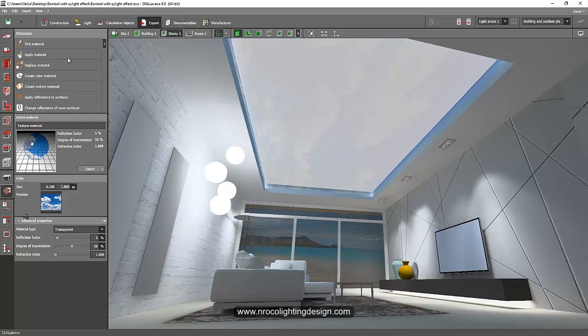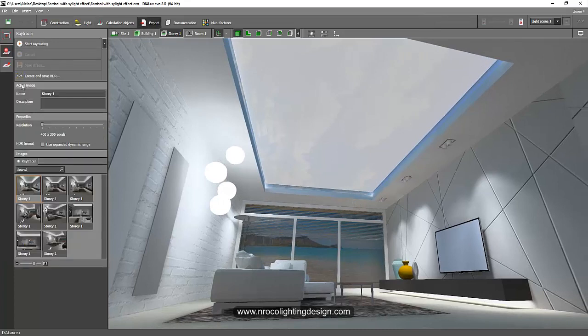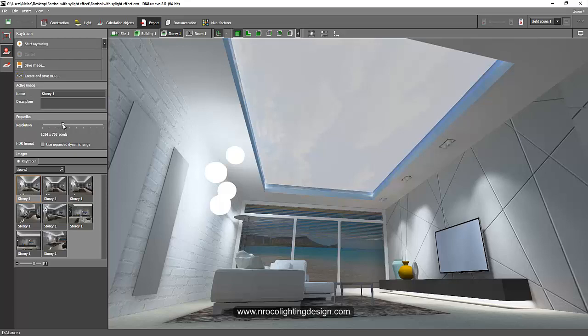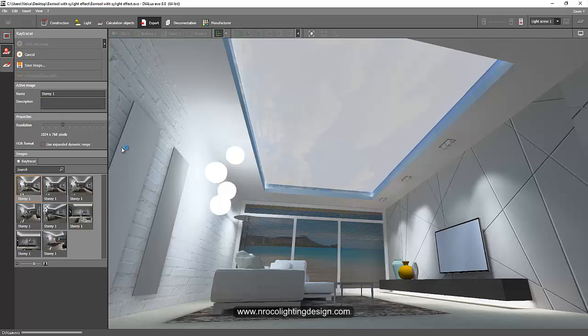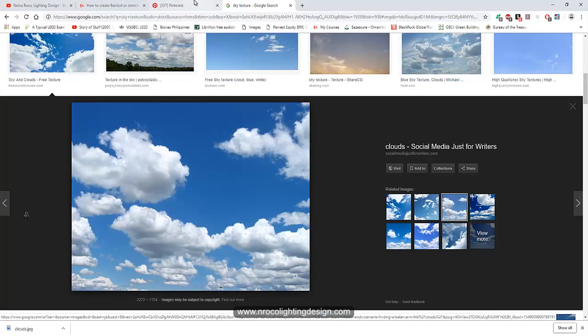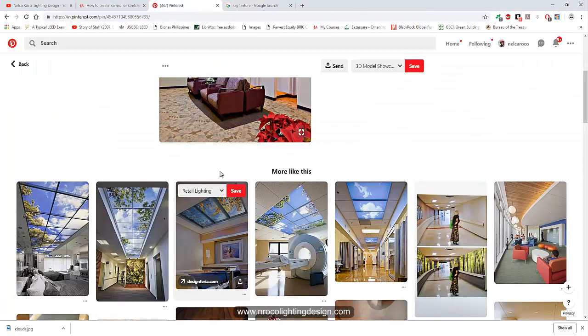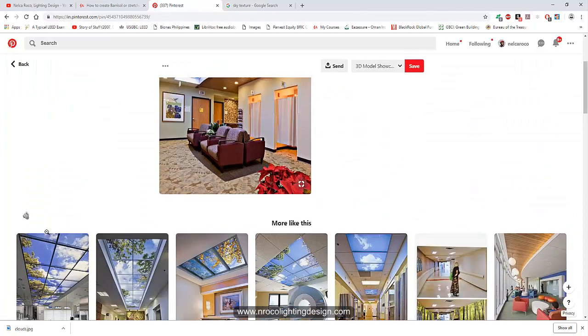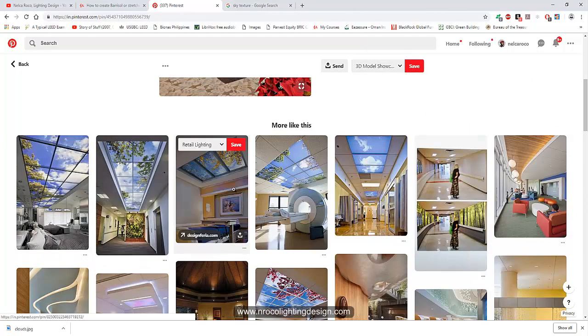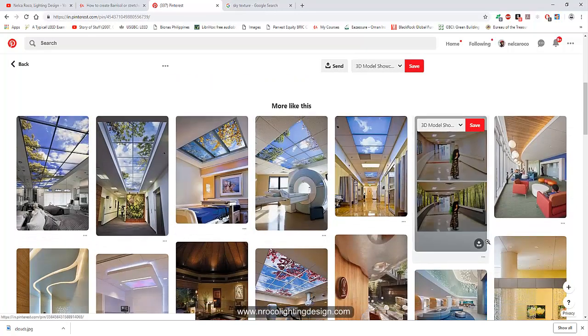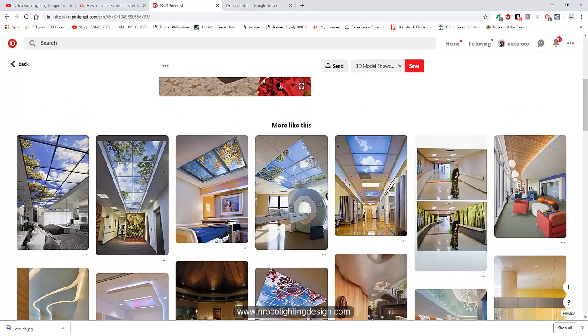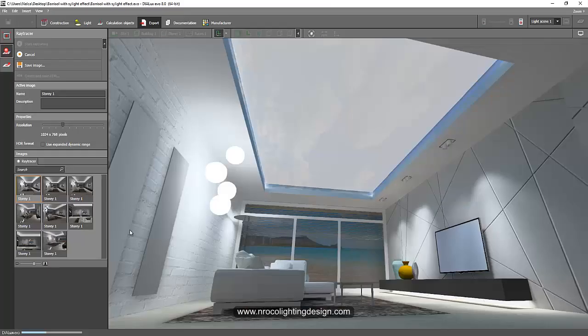So go to your export tab now and then go to ray tracing. I'll just go and select 1000 by 768 pixels and I'll just go and start ray tracing it. And let's see how it looks. So our objective is to get an effect like this one and this one and this one so those skylights. Okay. So let's go now and check.